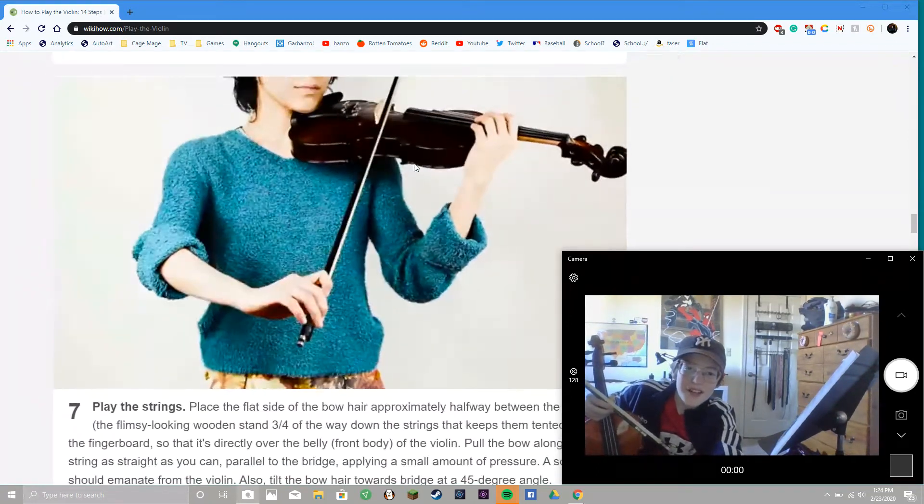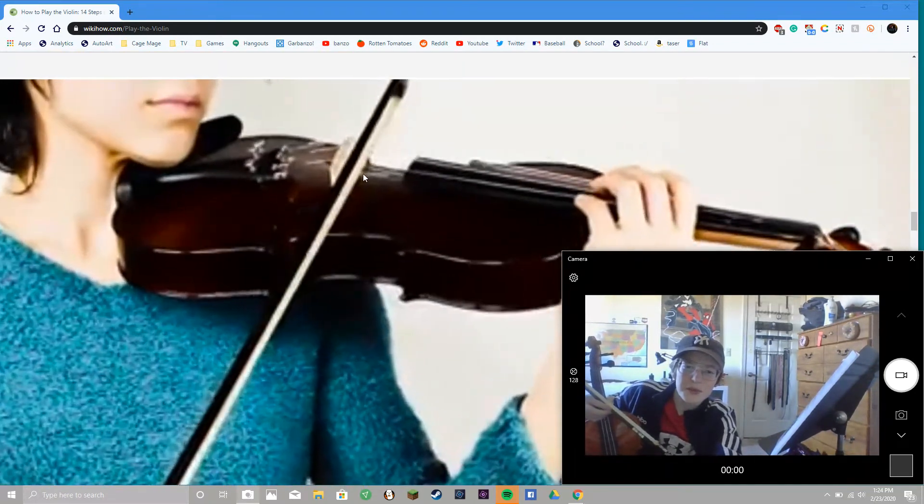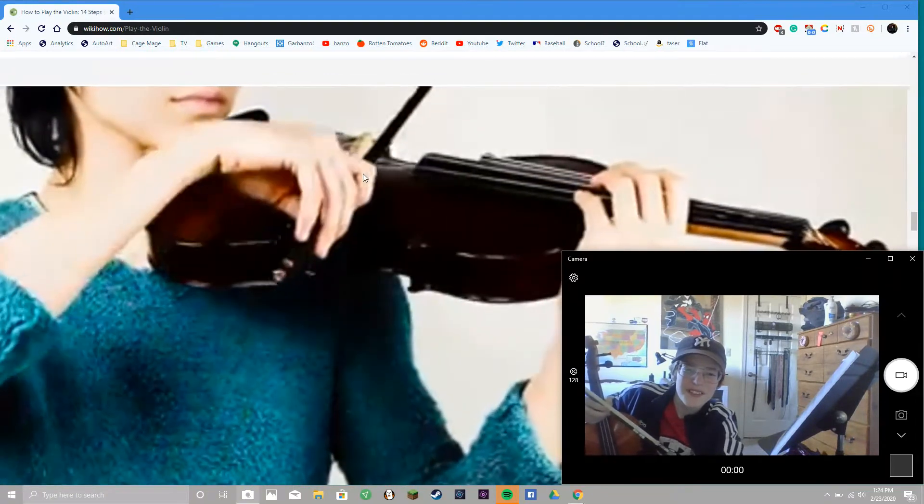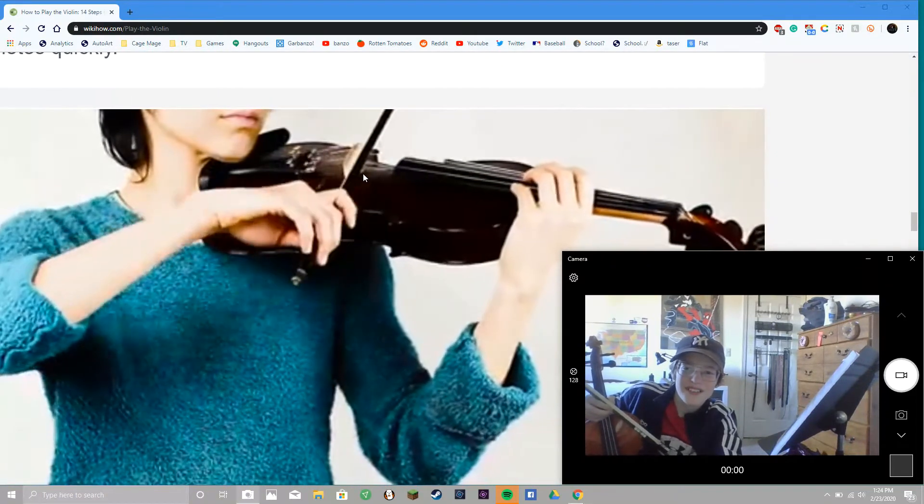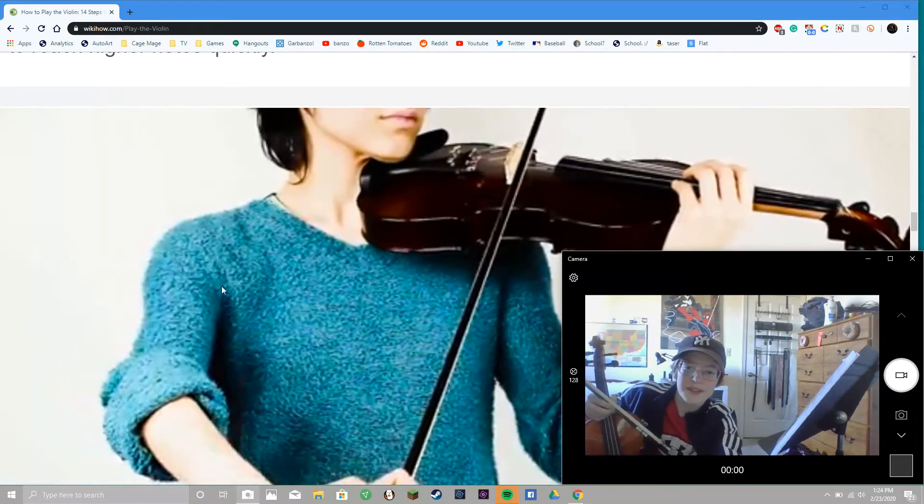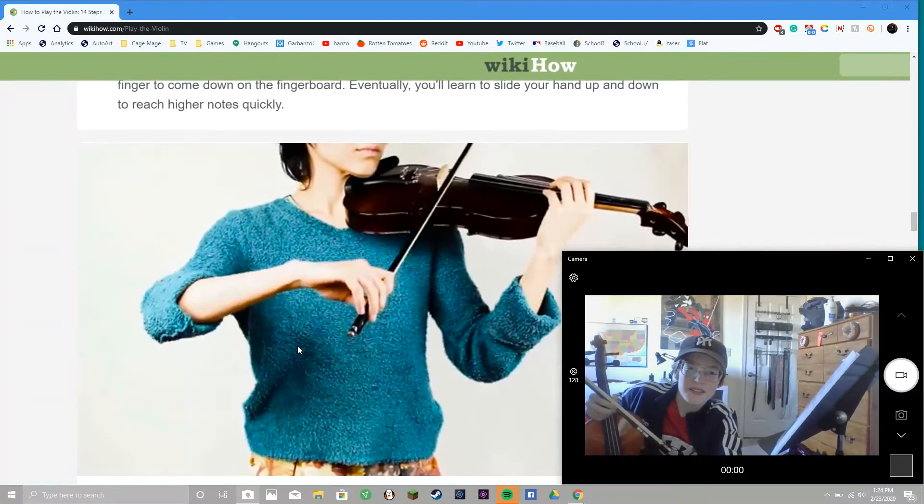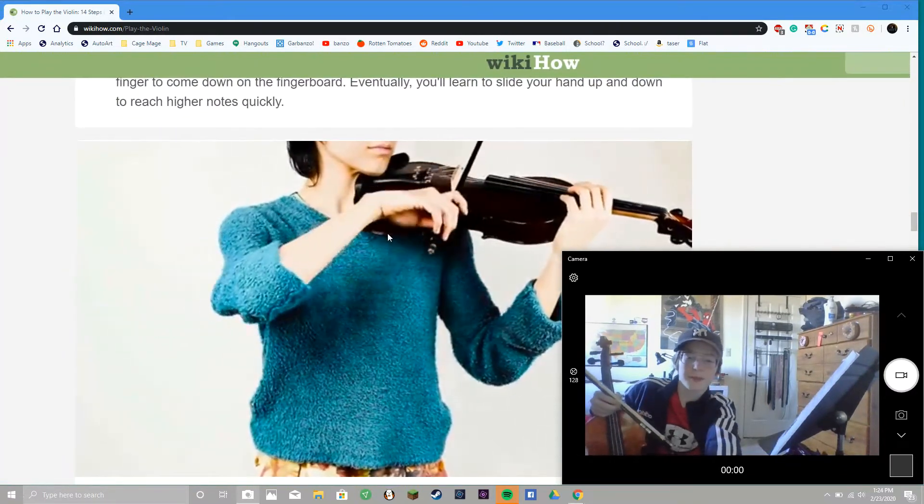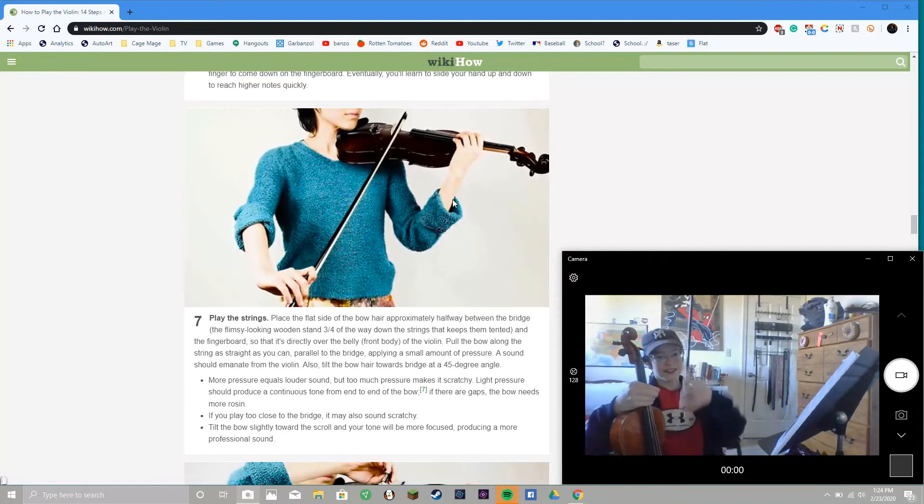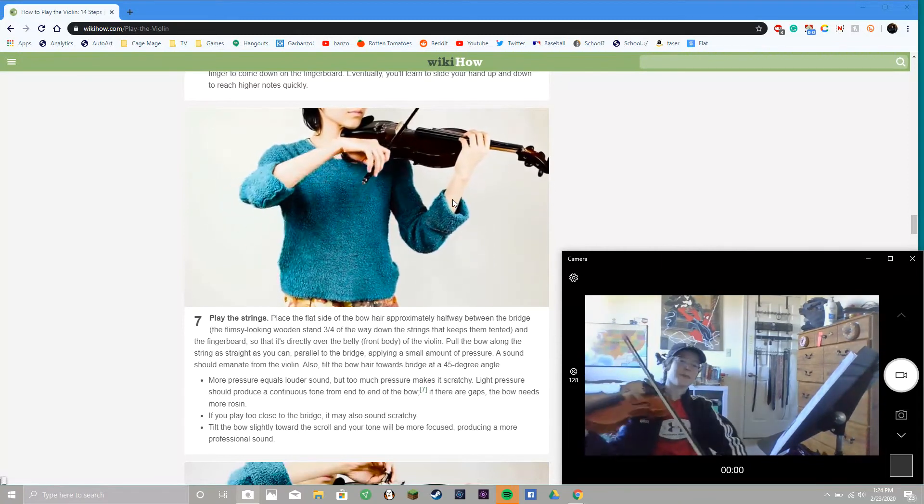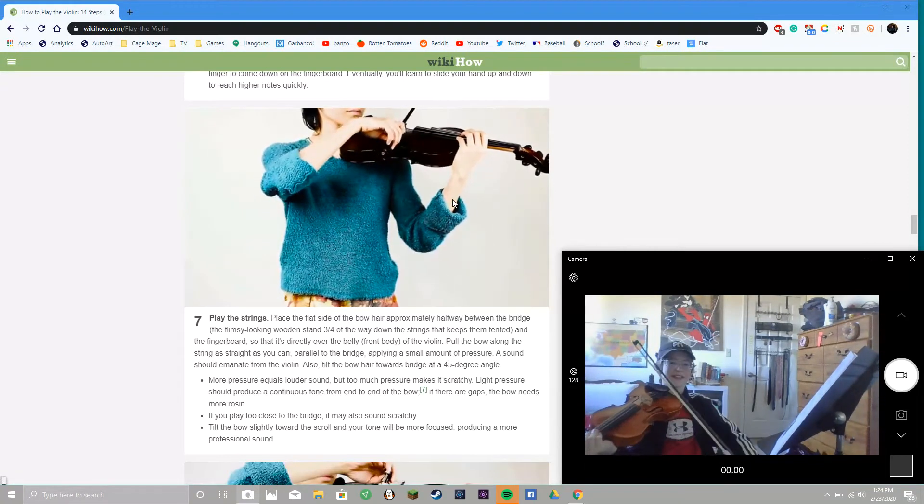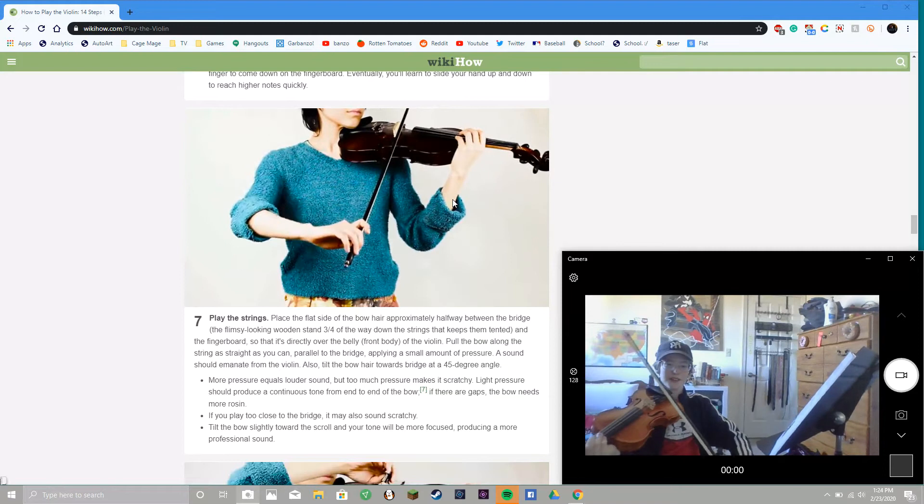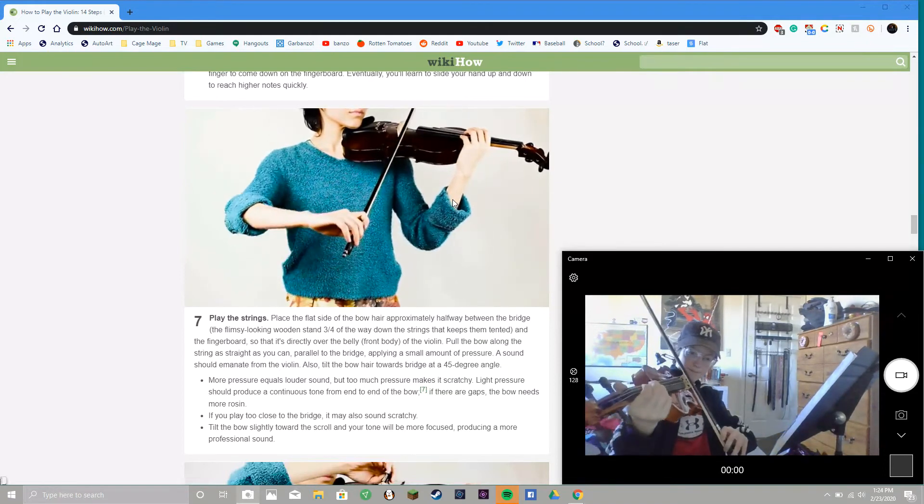Play the strings, the side of the bow hair, actually halfway between the bridge. Yeah, but that's... ooh, you shouldn't be doing that. It's not straight, it should be more... Now the Europeans, they call it instead of an up bow, down bow - they call it an in bow, out bow, because it should be...